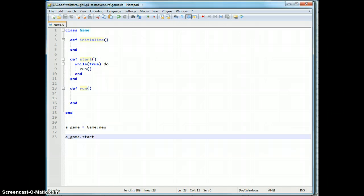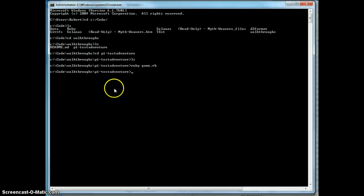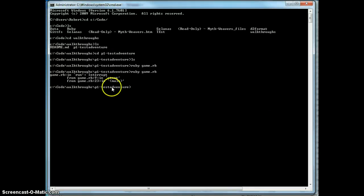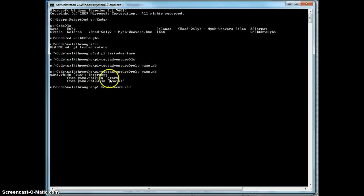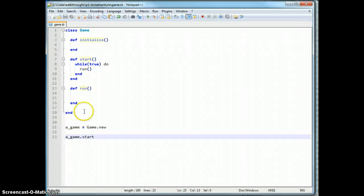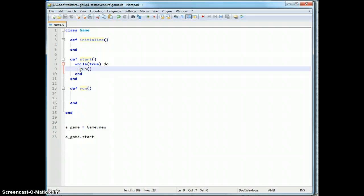So now if we start our game, it should hang and not return control to us, because it's just running. If I kill it with Control-C, you'll see that we killed it, and it happened to die inside of line nine or twenty-three — twenty-three, it should be. Either of which are useful. It's our title line nine, which makes sense because we were inside the while loop, which is where it would be.